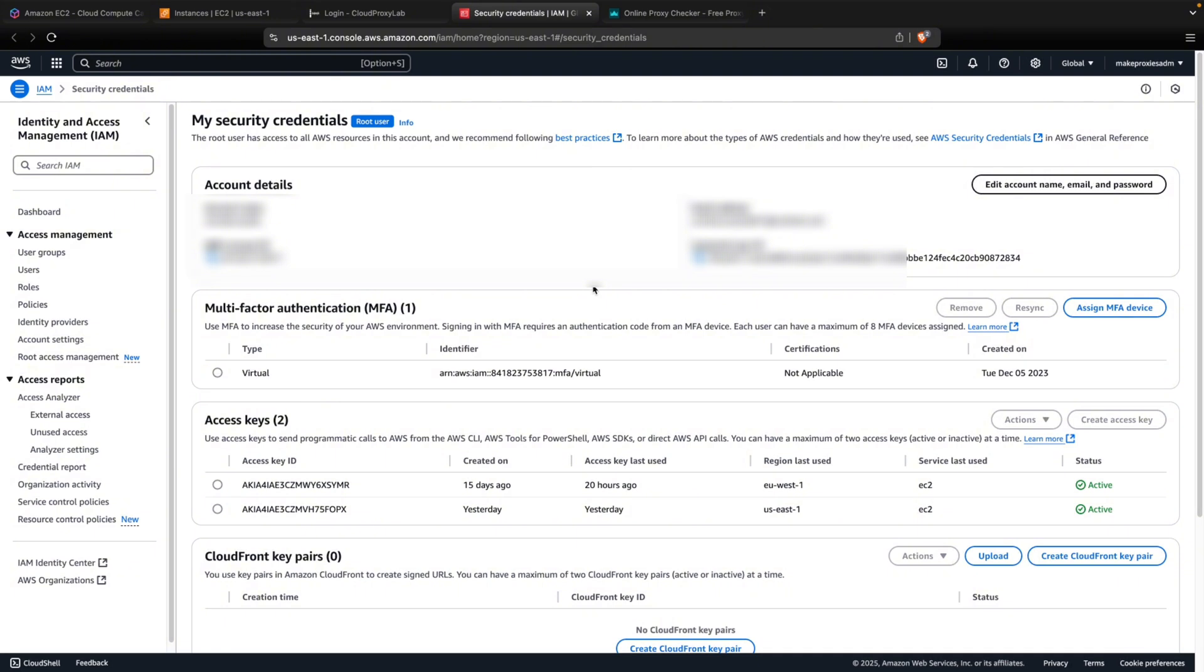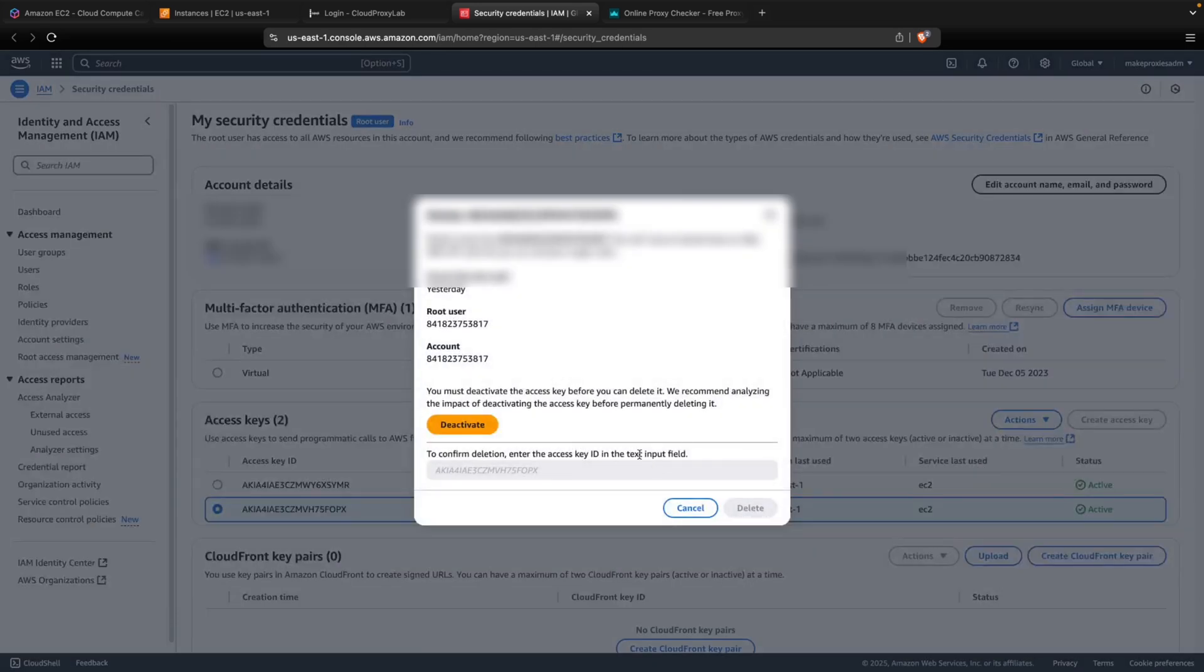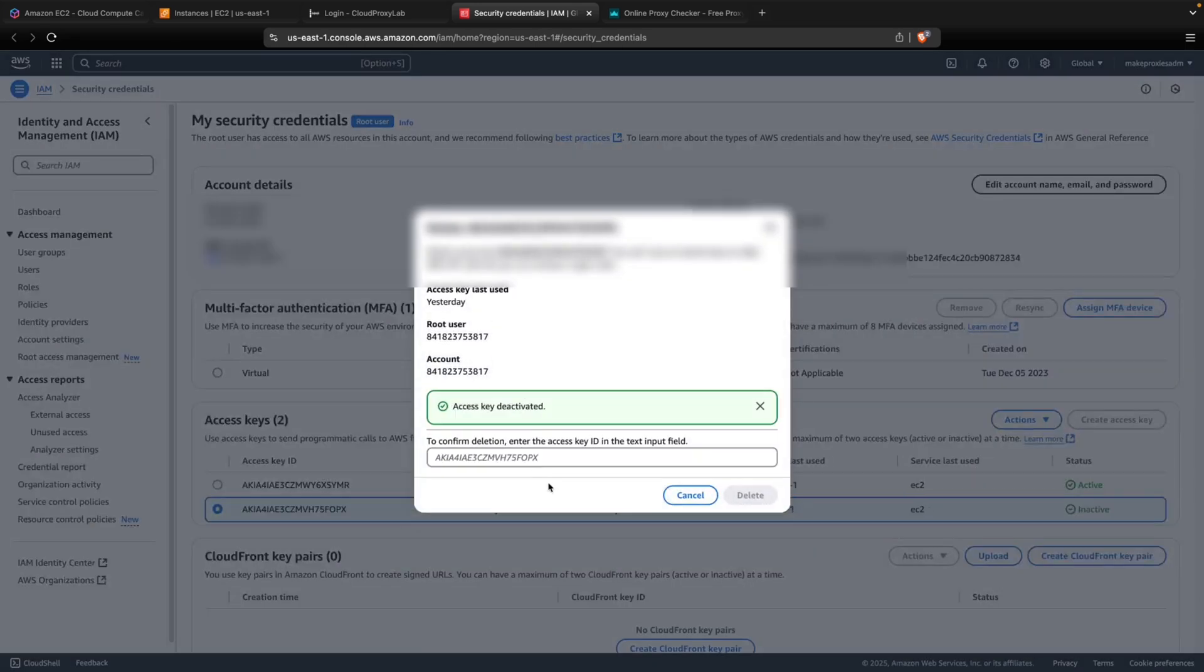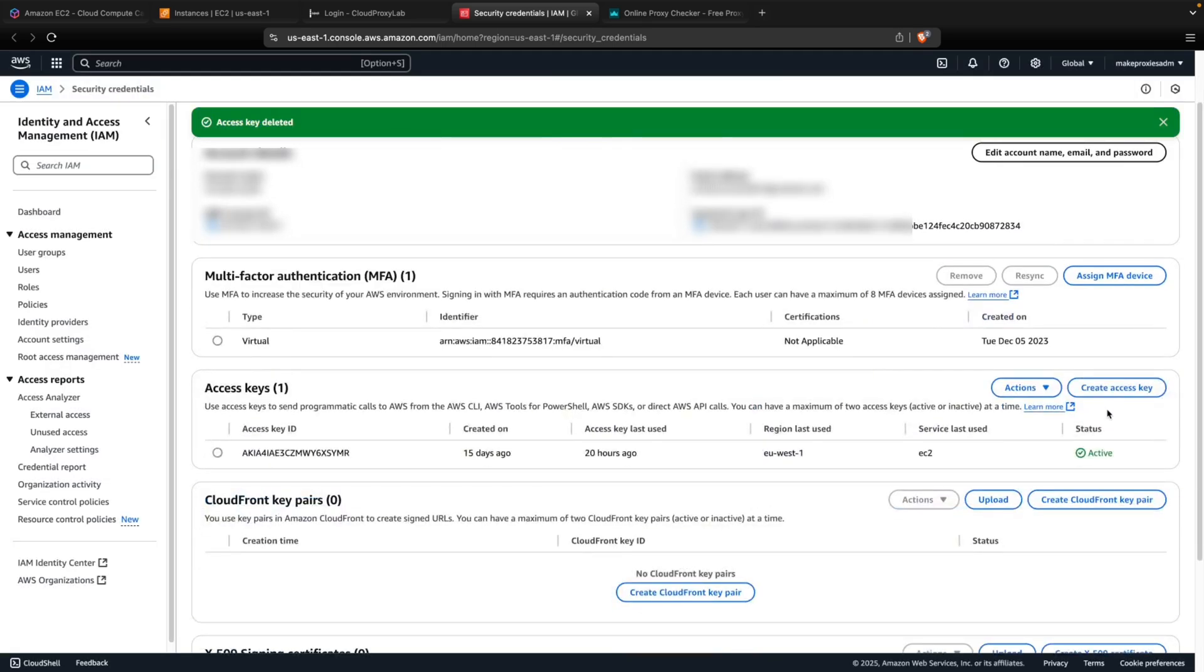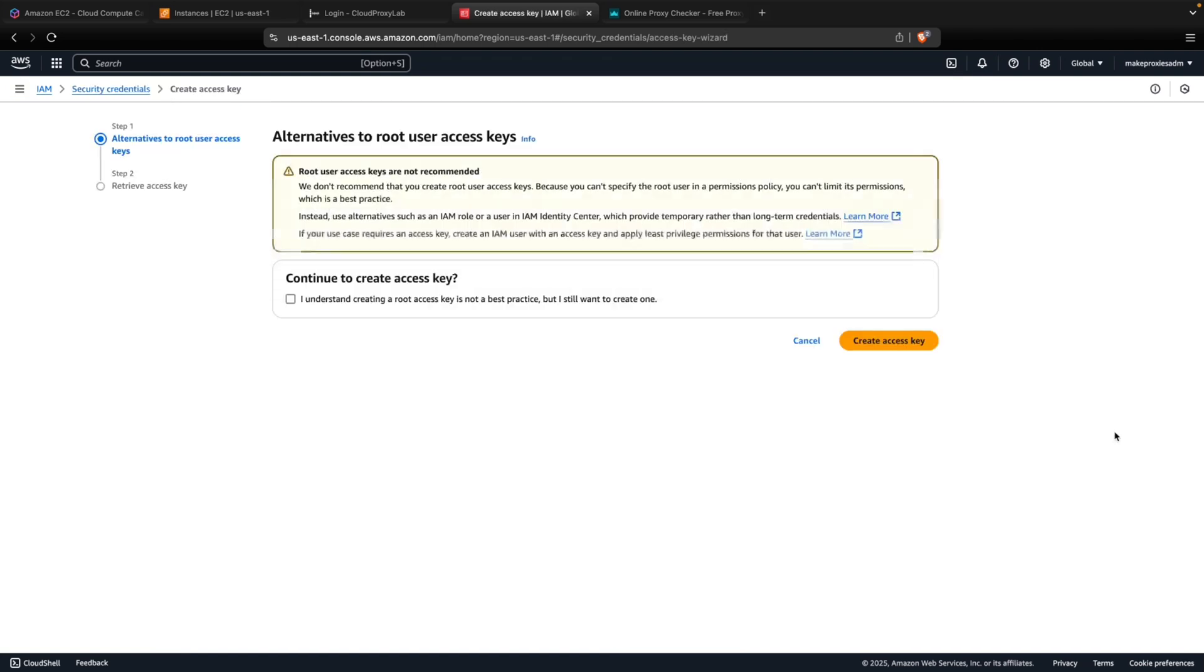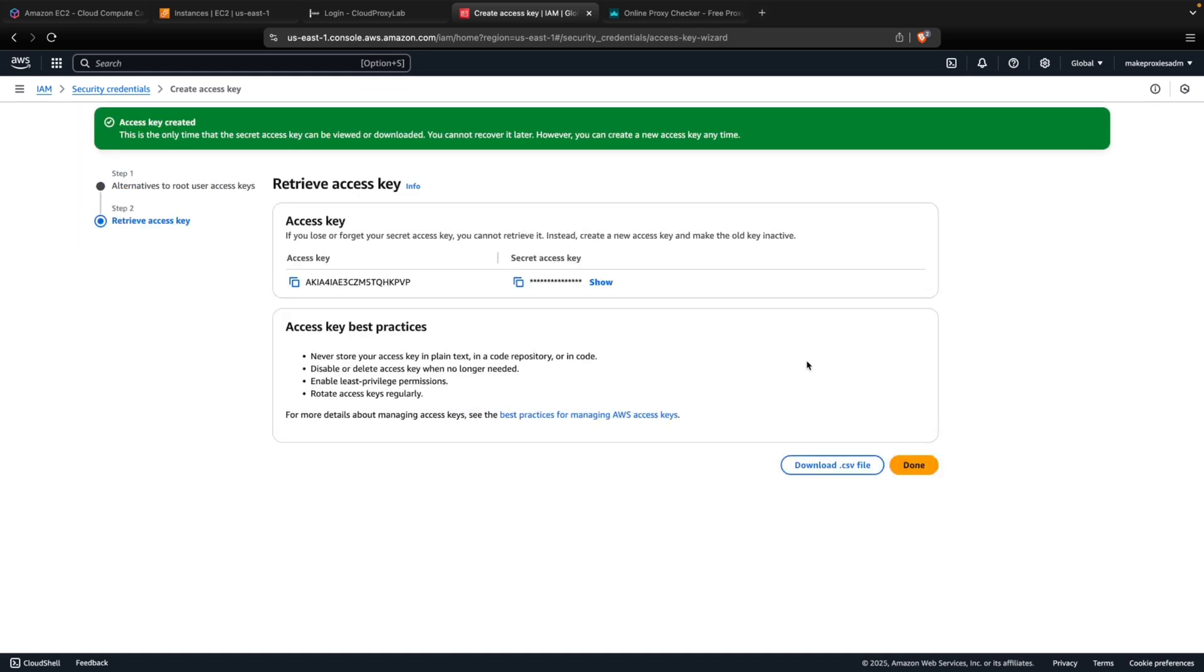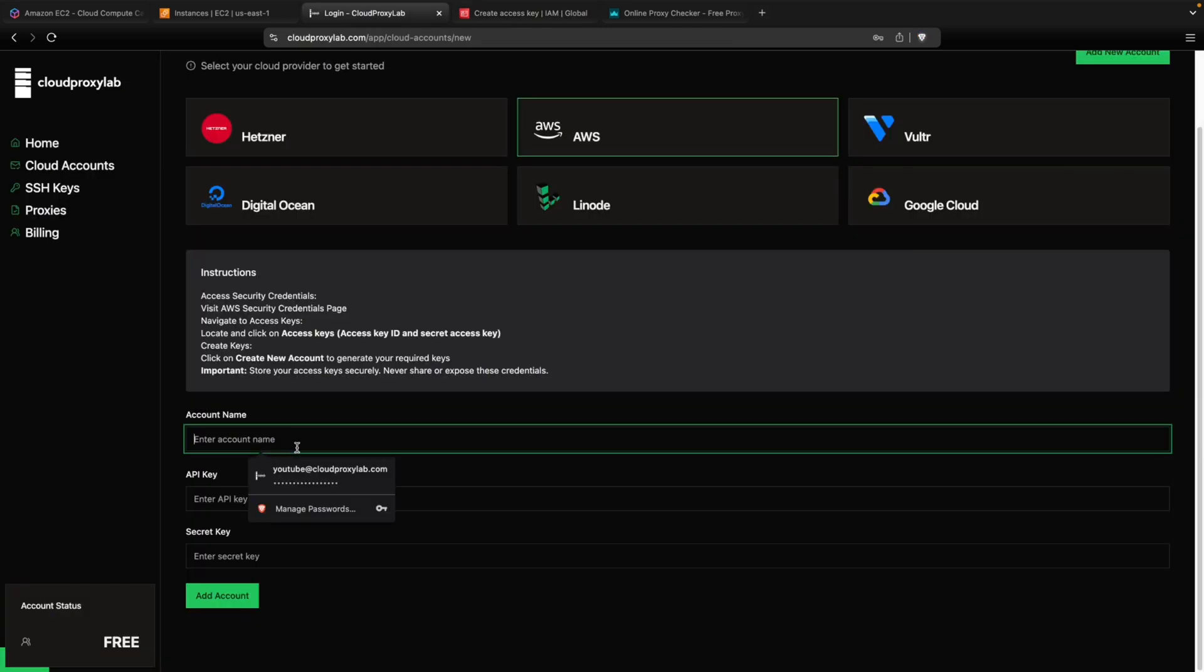Then we need to click here and create access key. I already have one. Let me delete this one. Now we need to create an access key. Let me just copy them and let's go.